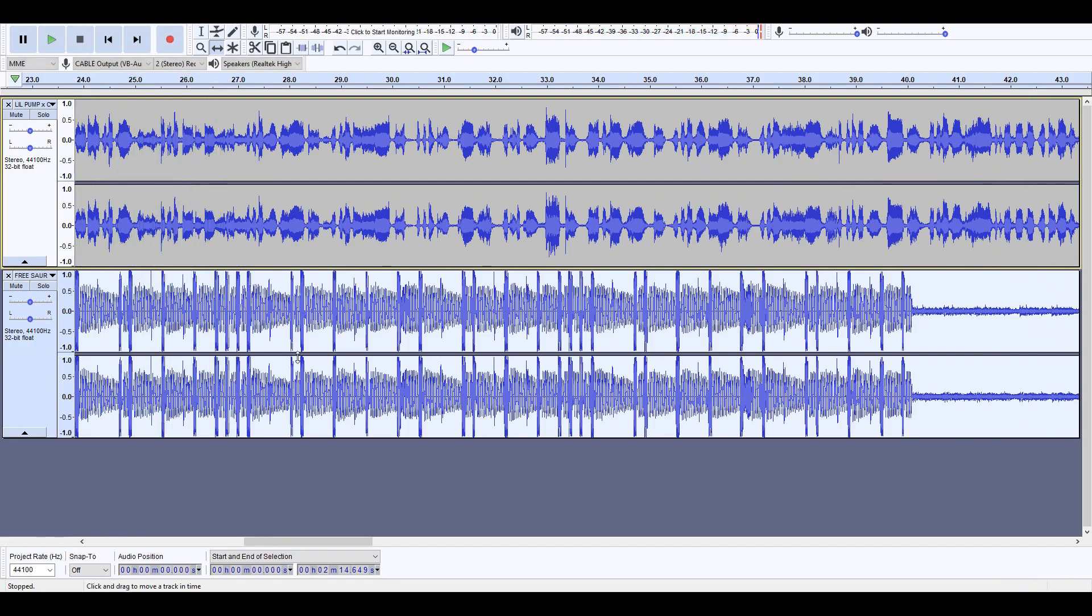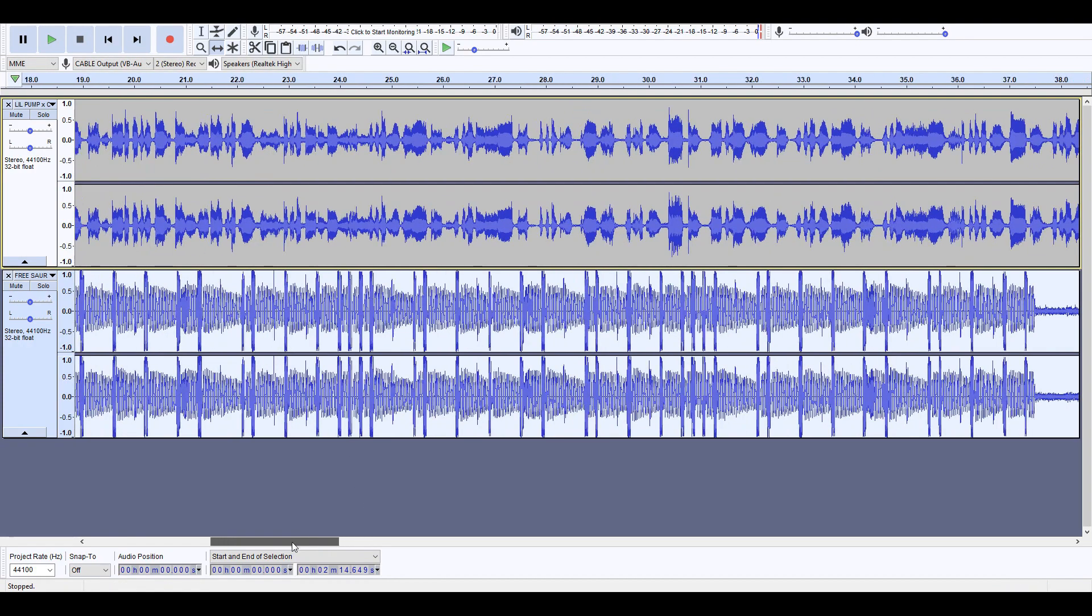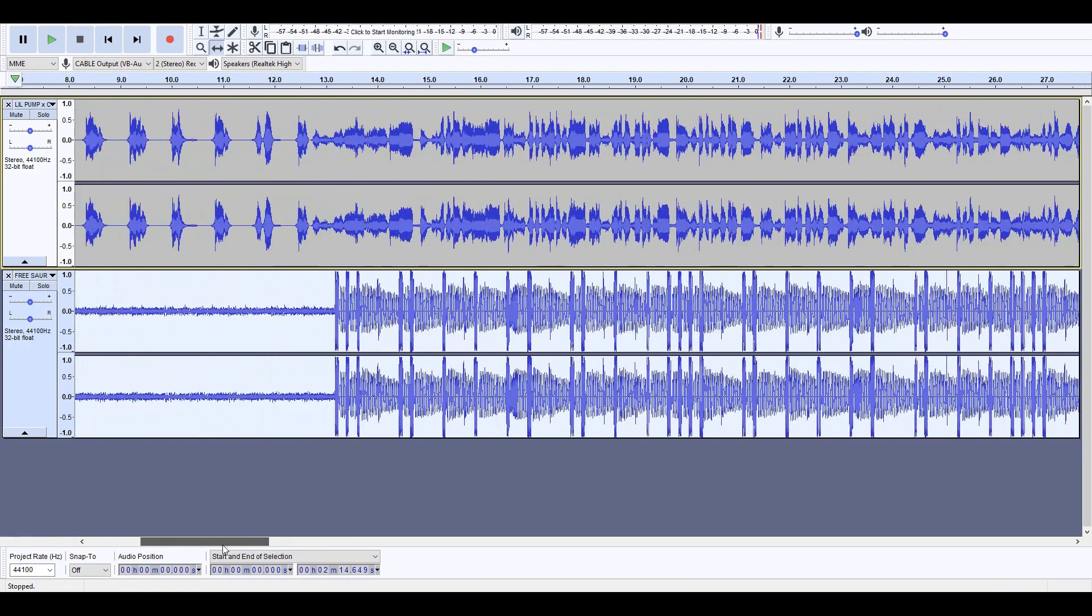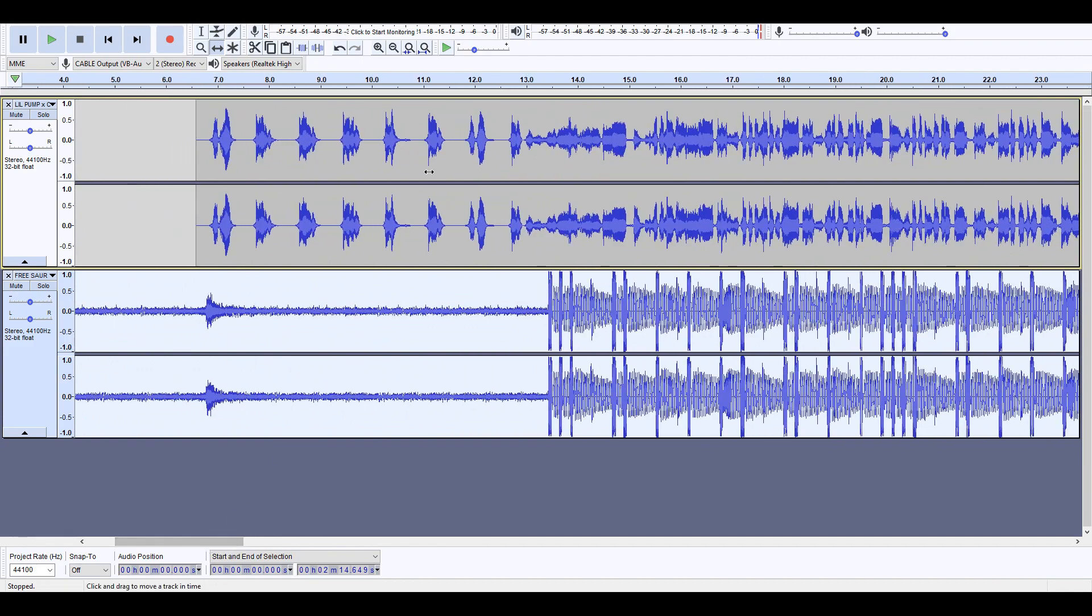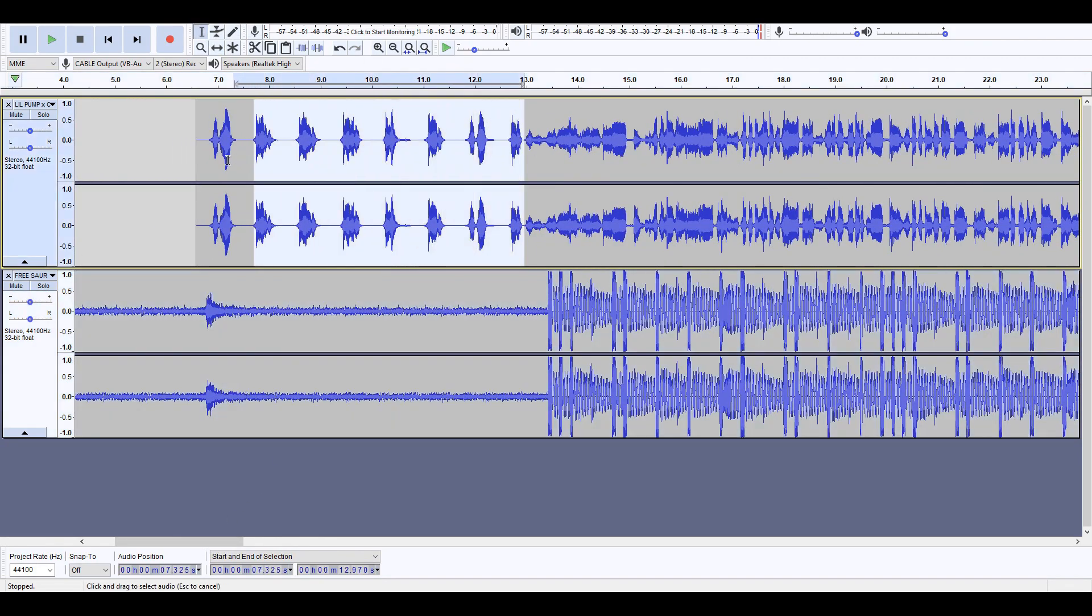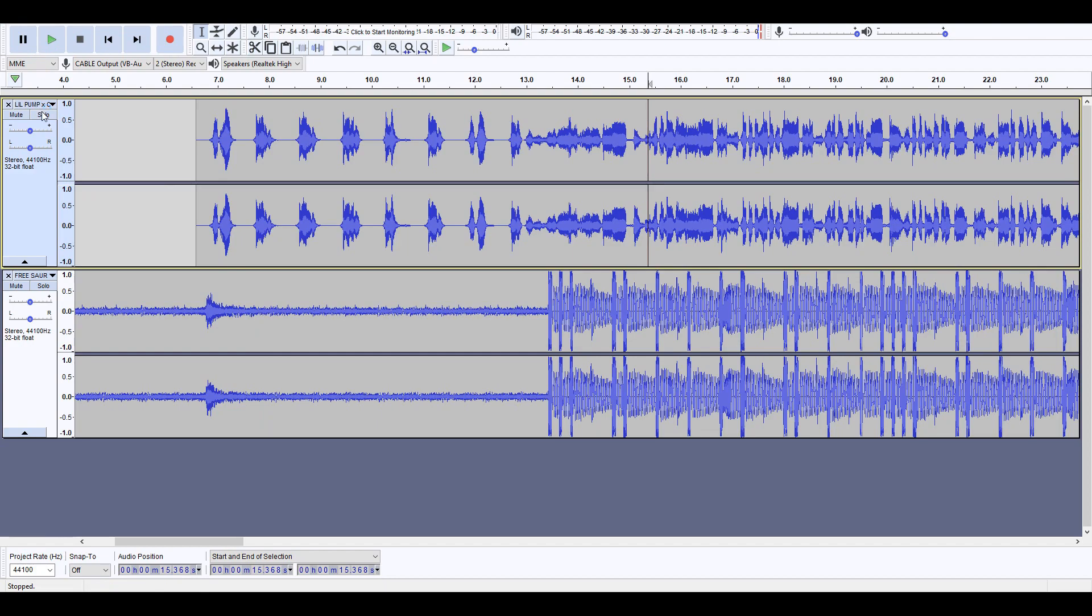So that sounds pretty good, it sounds fine. This beginning part sounds kind of weird but I'm not gonna mess with that. So then you would just export...